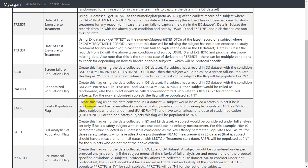It says create this flag using data collected in EX dataset. A subject would be called a safety subject if he is randomized and has taken at least one dose of study medication.